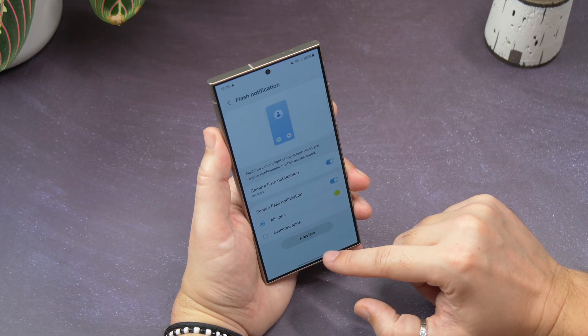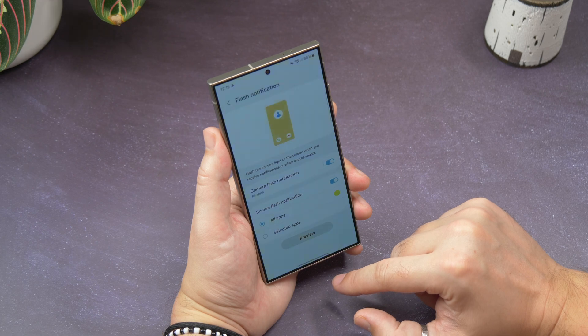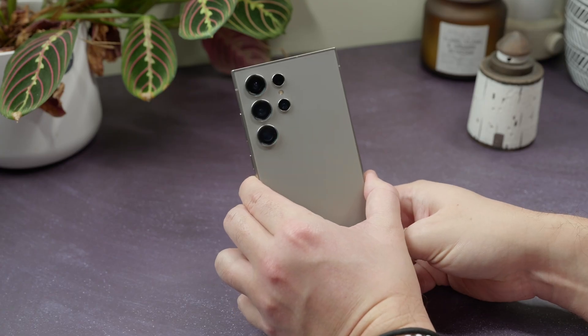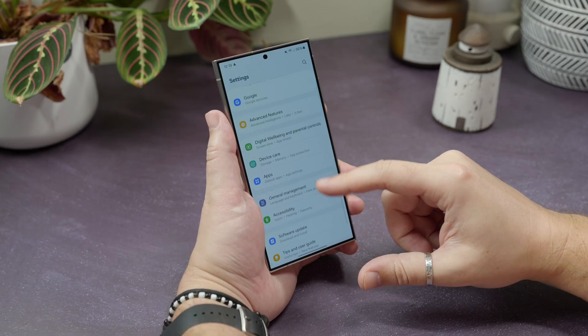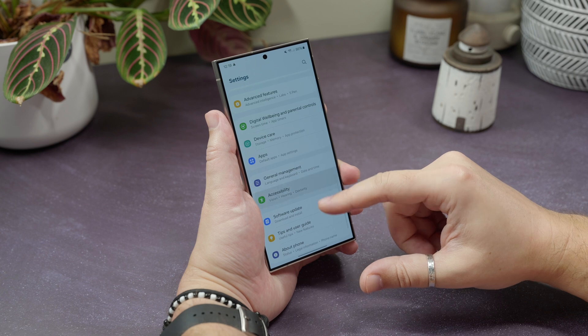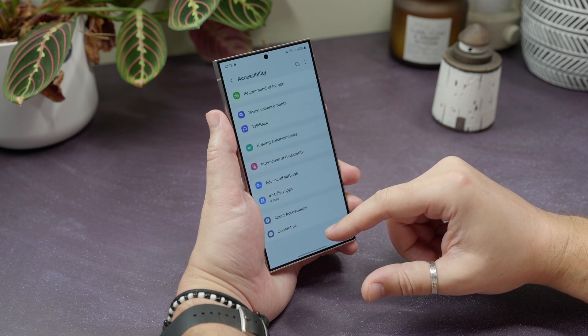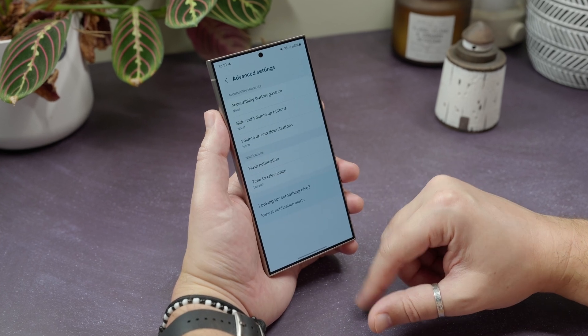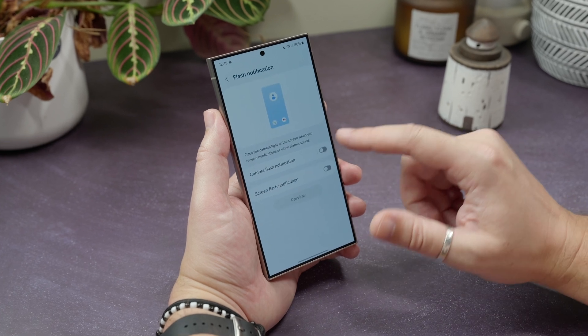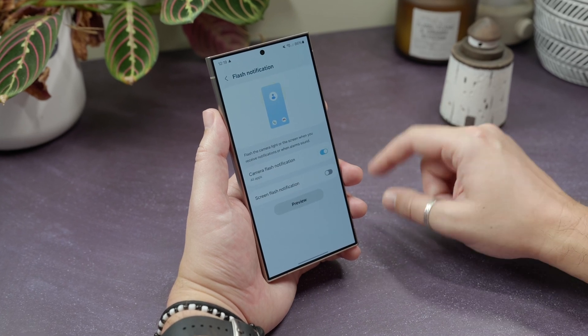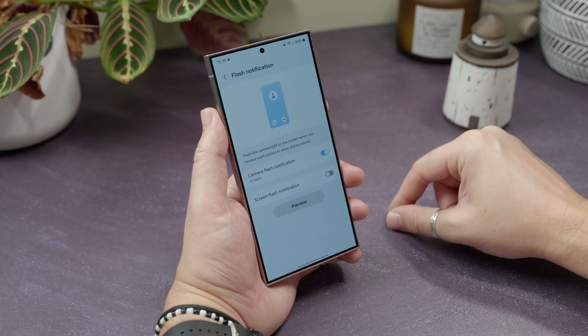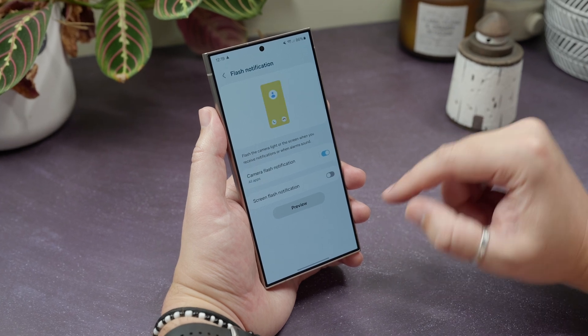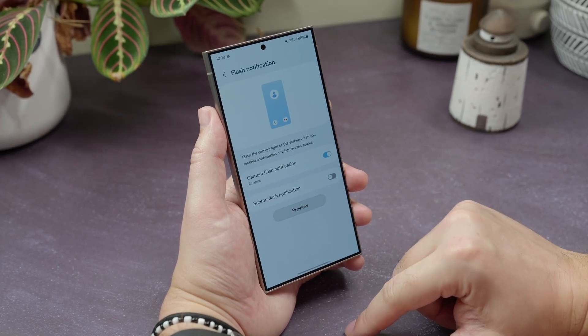Get your camera light to flash for notifications. You can get your screen or your camera LED light to flash when new notifications come in. Just head to Settings, Accessibility, then Advanced Settings, and you'll see a Flash Notification option. Tap it, and on the next screen there's a toggle for Camera Flash Notification and Screen Flash. The former will flash your LED, the latter will light up your screen, whenever you get a new alert.